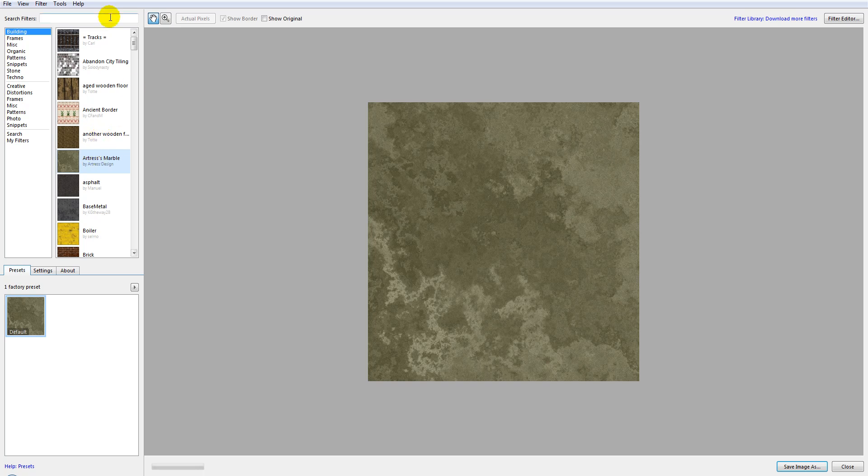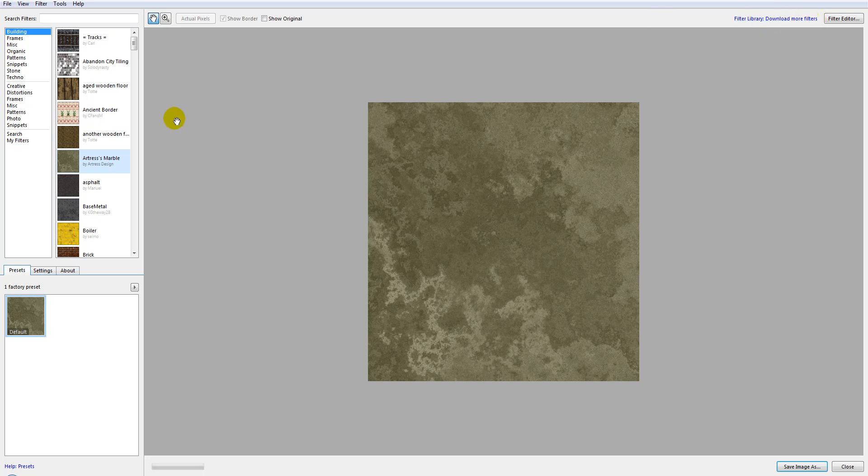You can access the other part which is located on the web where we have the full collection of filters. We'll look at this a little bit later, but you can search local and you can access the global library.